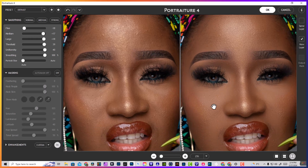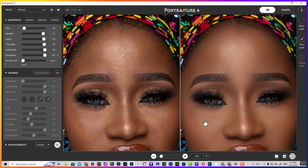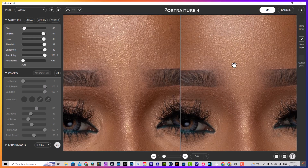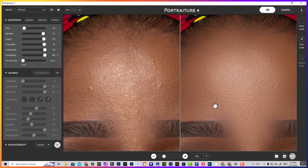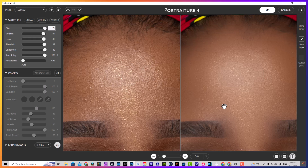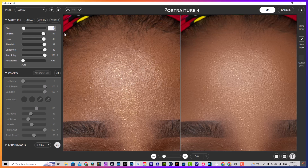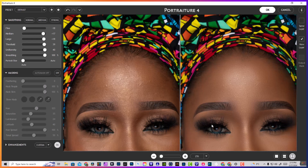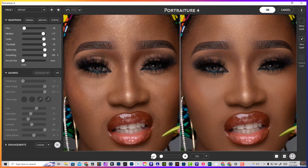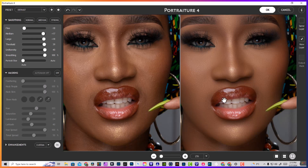Let me zoom in so you can see — the Fine slider is softening those small little details, which creates a more aggressive airbrush look. That's why I usually keep it around minus 18 to minus 19. And with that we get a nice smooth skin result.